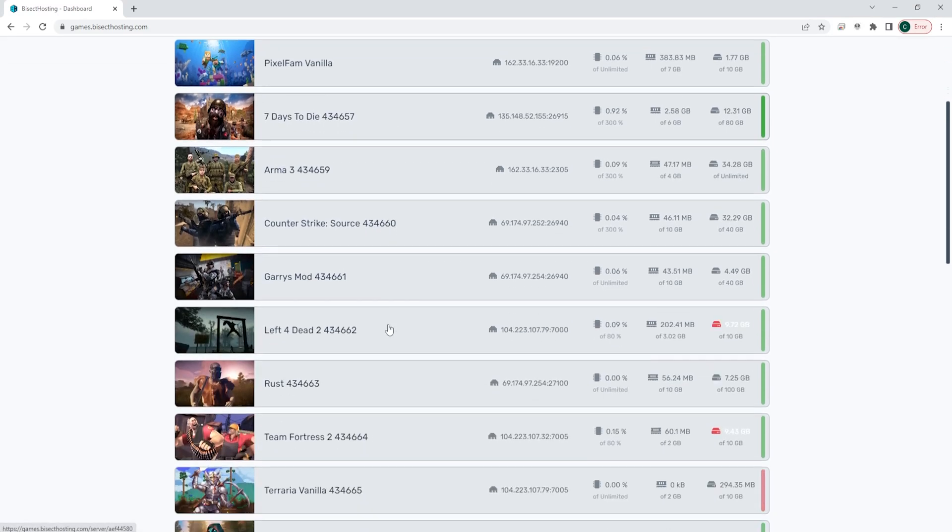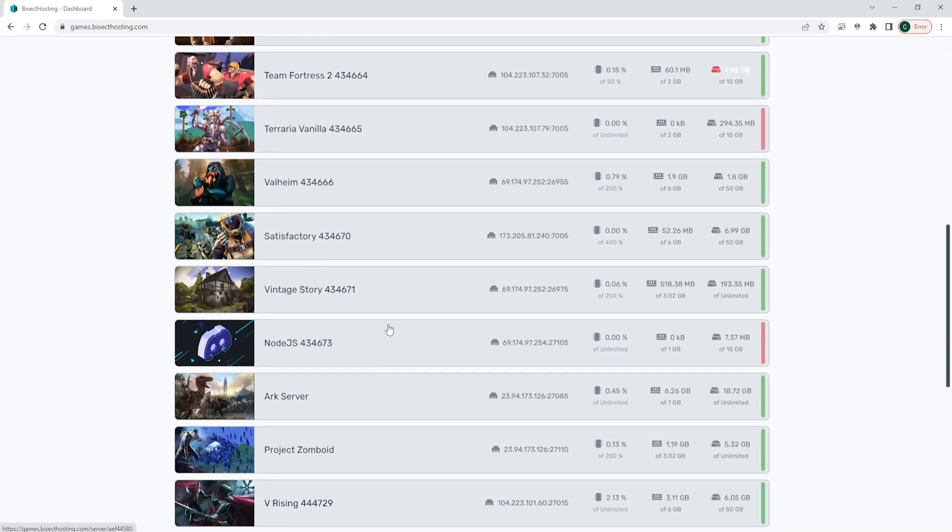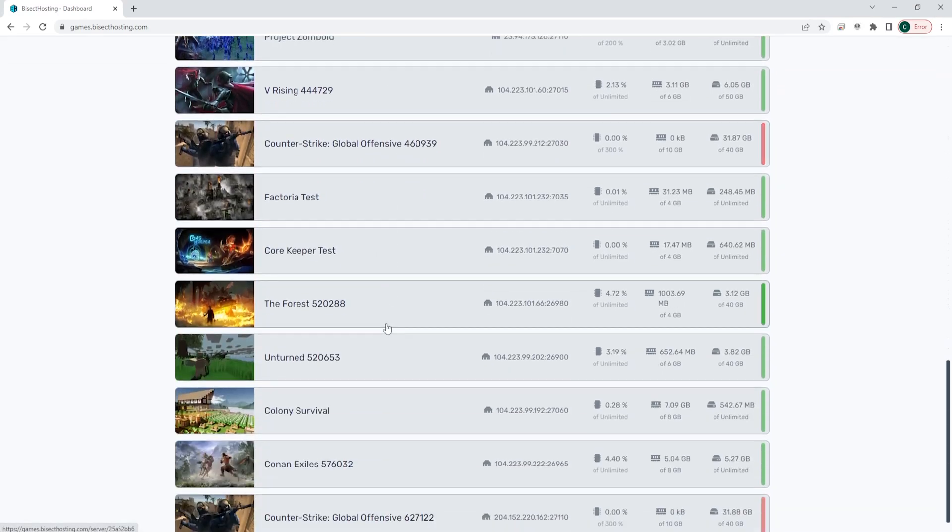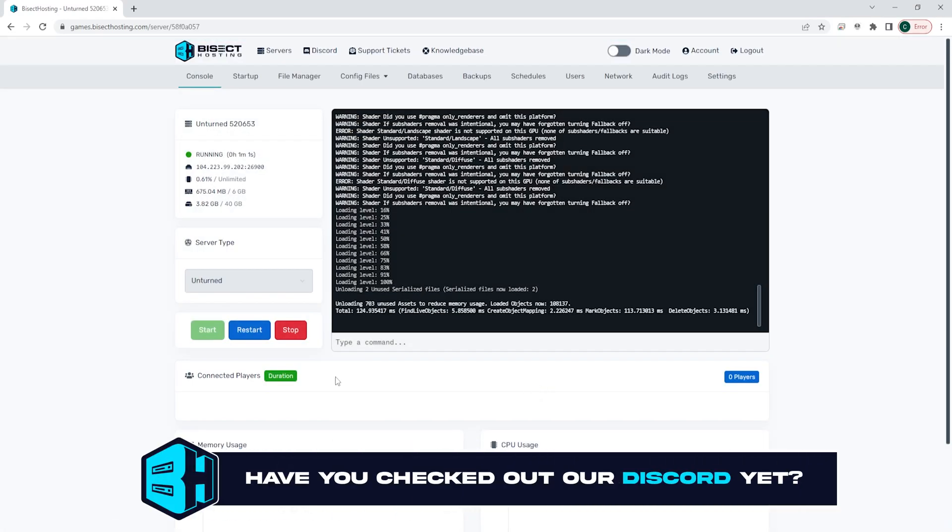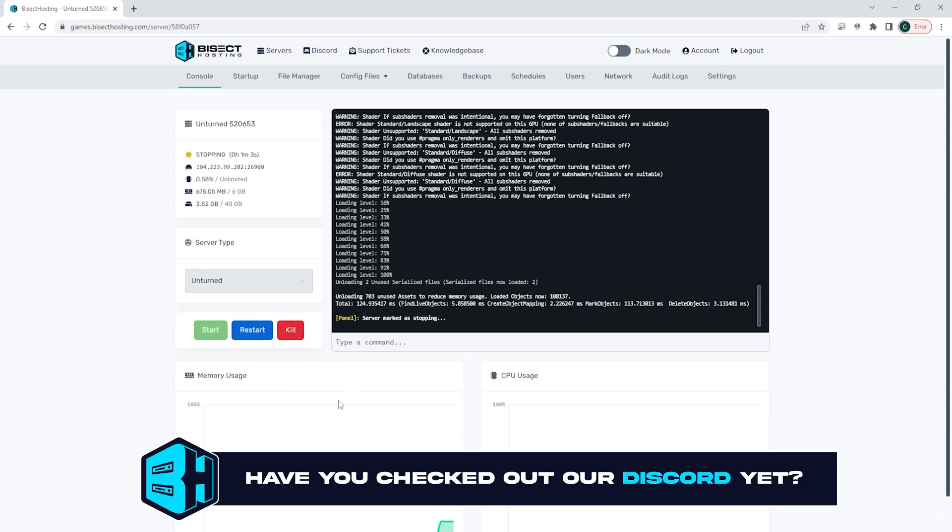First we're going to log into our Bisect Hosting games panel and choose our Unturned server. Next we're going to choose the red stop button to stop the server.